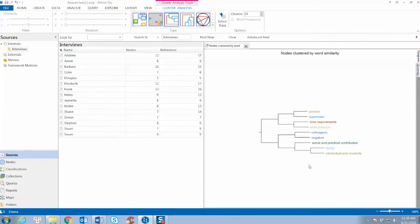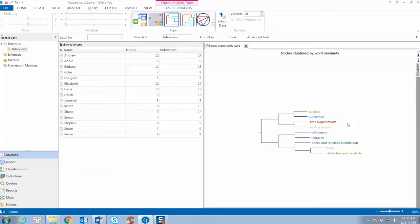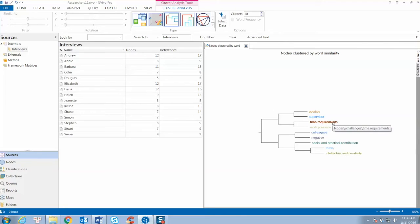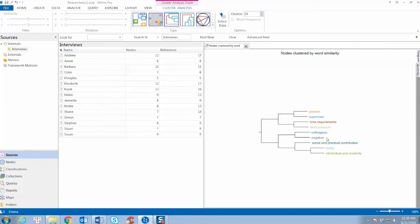Dendrograms can be useful for comparing pairs of items. We can use these clusters to further analyze the data and build the model and hypotheses. On the cluster analysis tool tab, we can change the type of diagram to vertical dendrogram, 2D or 3D maps, or circle graph.